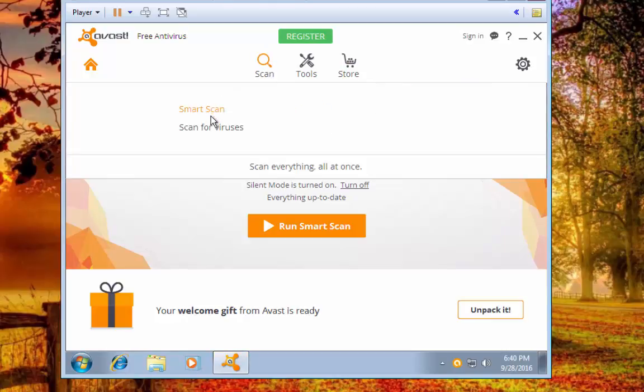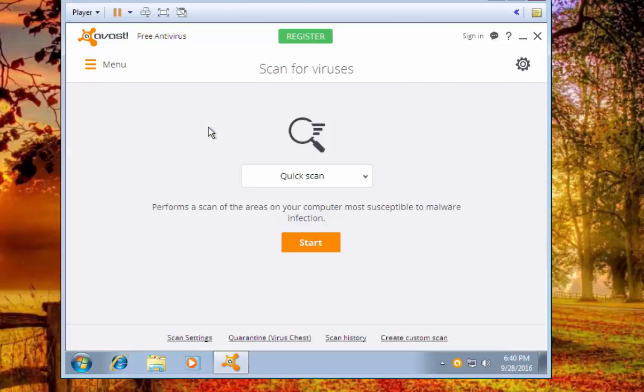You'll see smart scan, scan for viruses. We're going to click on scan for viruses.